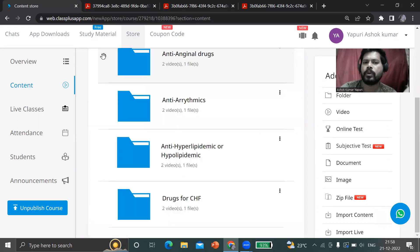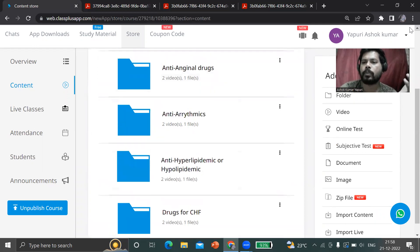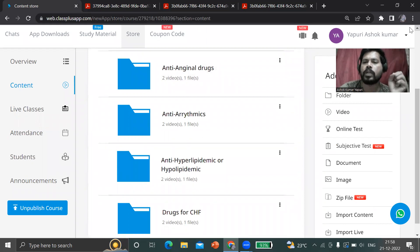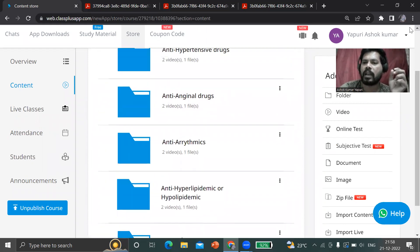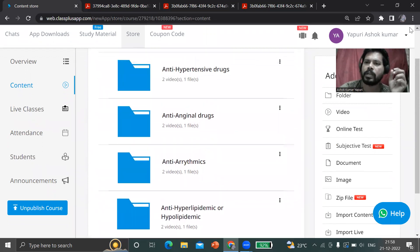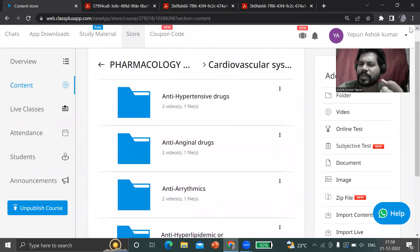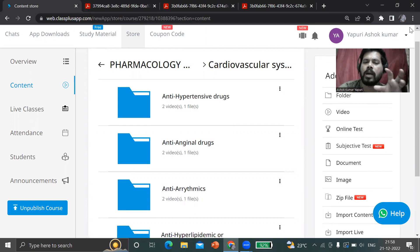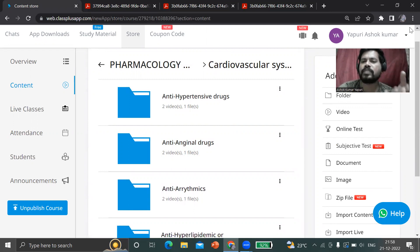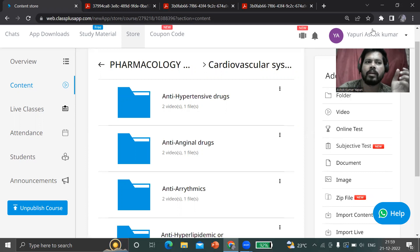Like this, all total pharmacology material will be there along with recorded video lectures and materials. This material is useful for your theory examination as well as your competitive orientation. The syllabus is framed - the recorded lectures and preparation of material is from the PCI syllabus only. So this can be helpful for all pharmacy students.